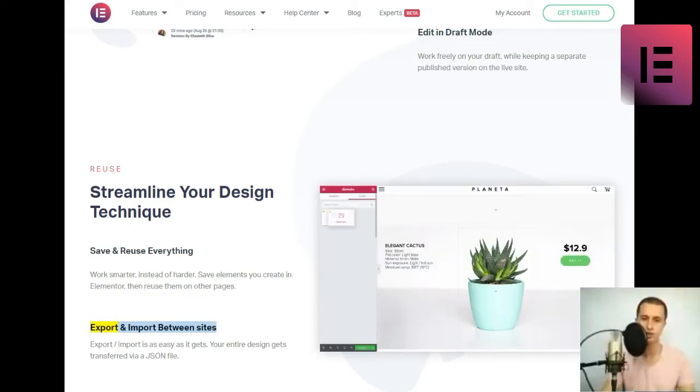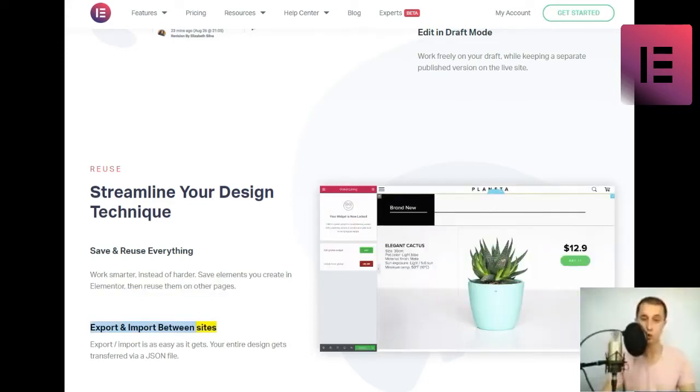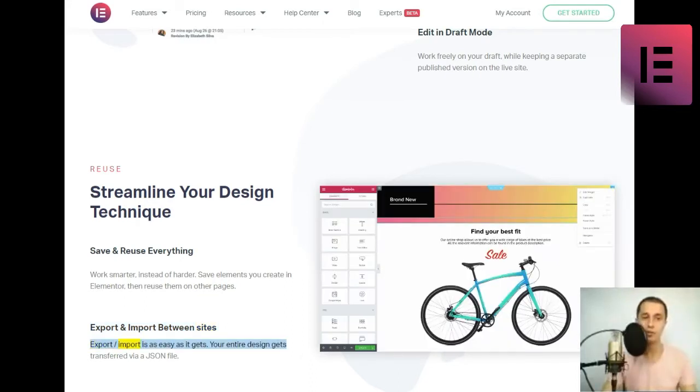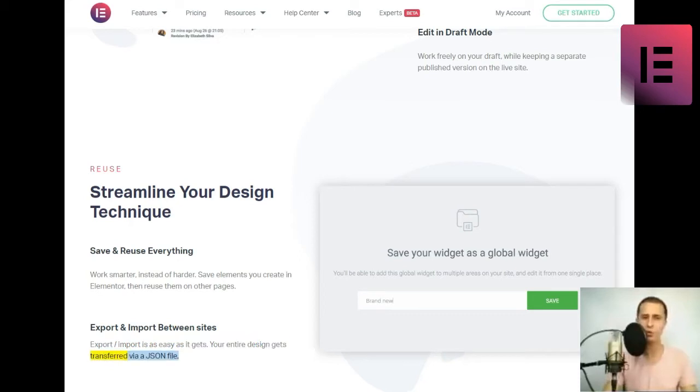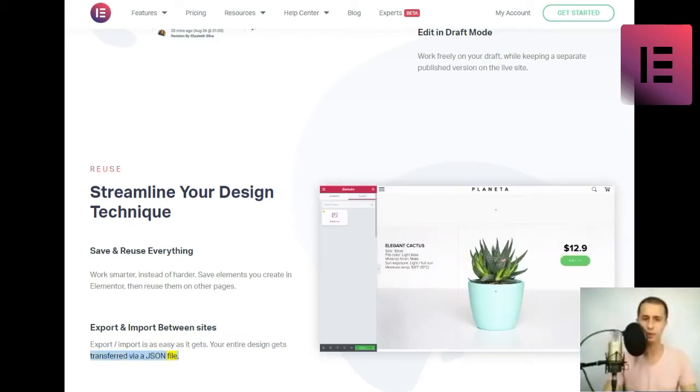Export and import between sites. Export-slash-import is as easy as it gets. Your entire design gets transferred via a JSON file.